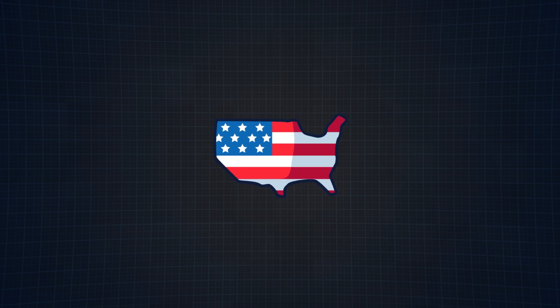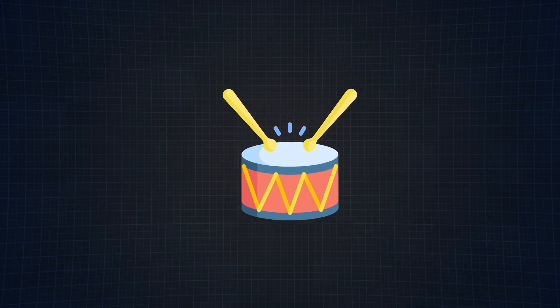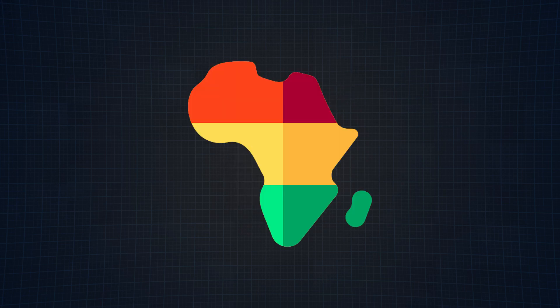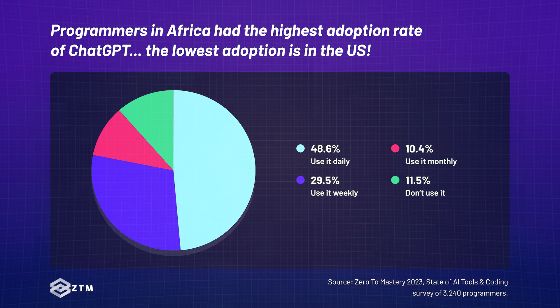The top spot, drumroll please... Africa. 48.6% of African-based programmers are using ChatGPT every day.